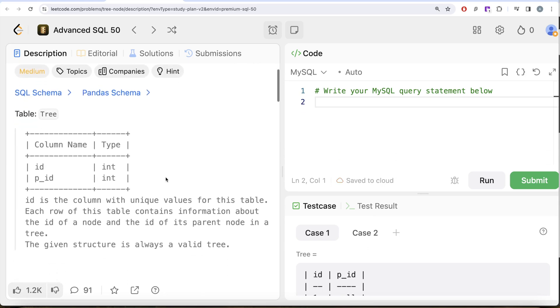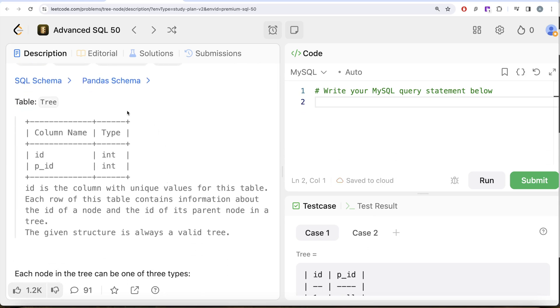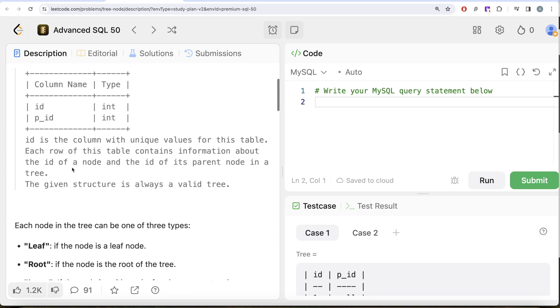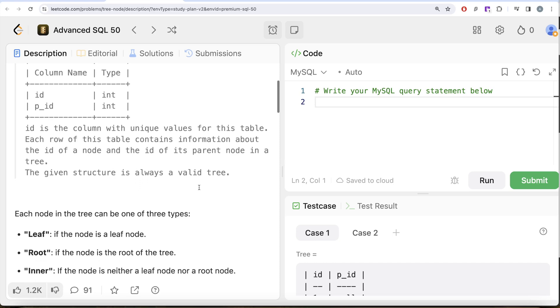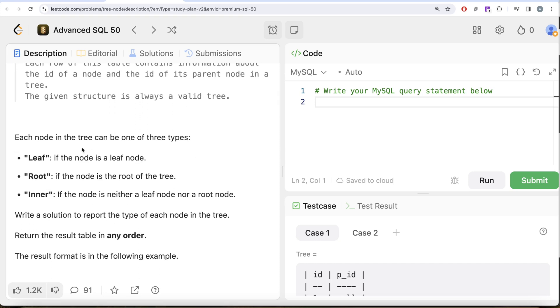We are given a table called Tree with two different columns, id and p_id. id is the column with unique values for this table. Each row of this table contains information about the id of a node and the id of its parent node in a tree. The given structure is always a valid tree.